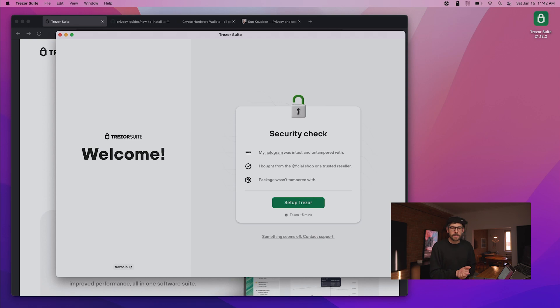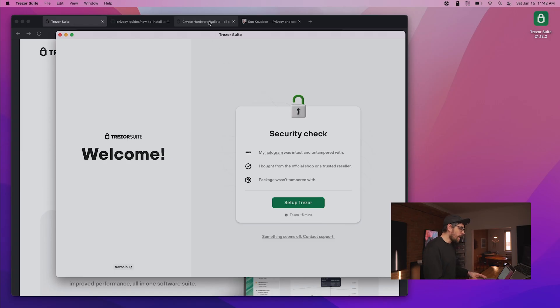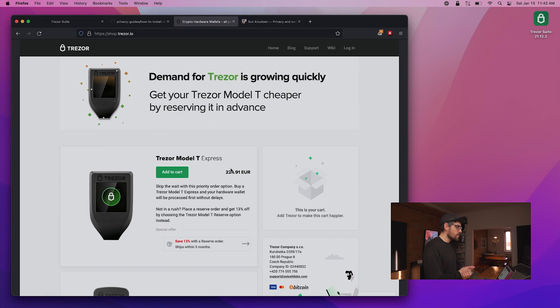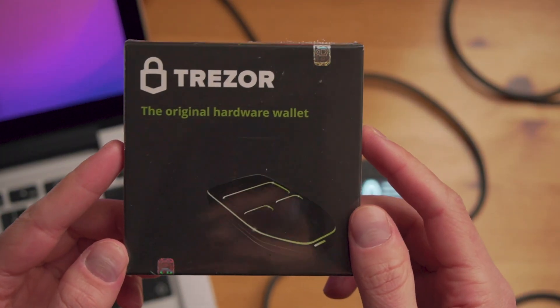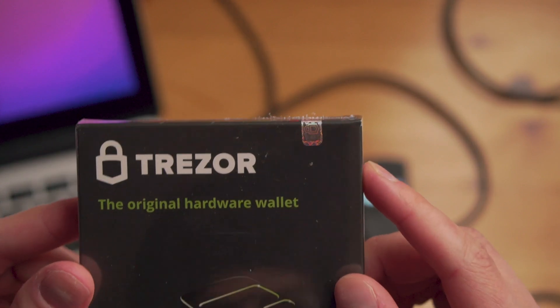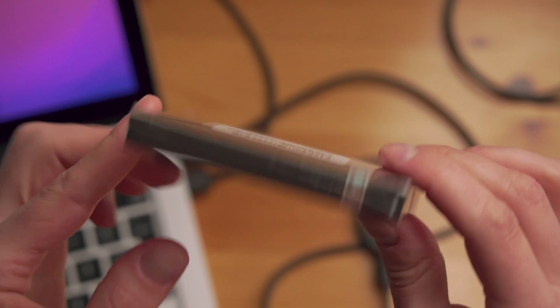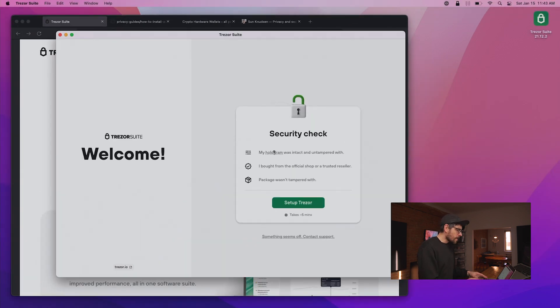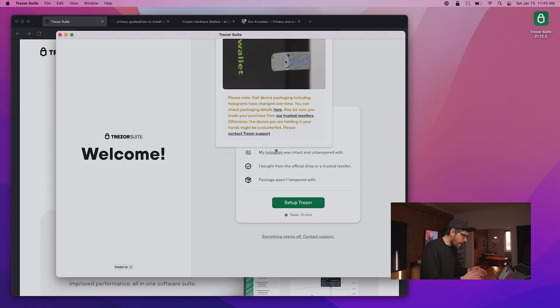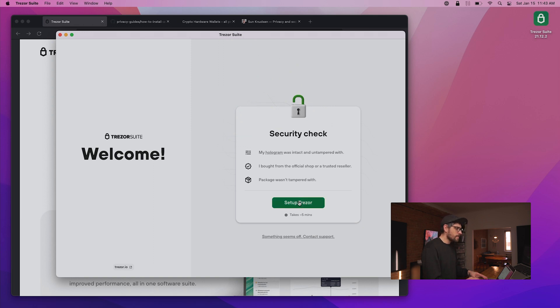Now it asks us to make sure the Trezor we purchased is legitimate — and there are fakes. If you ever buy a Trezor on Amazon, make sure the seller is Trezor itself, not a third-party seller. You can also buy from the official Trezor store at shop.trezor.io. When we get the box, we want to make sure it is legitimate — there are holograms, seals, and a whole bunch of instructions at that URL. My hologram was intact and untampered with. I bought from an official shop and the package wasn't tampered with.